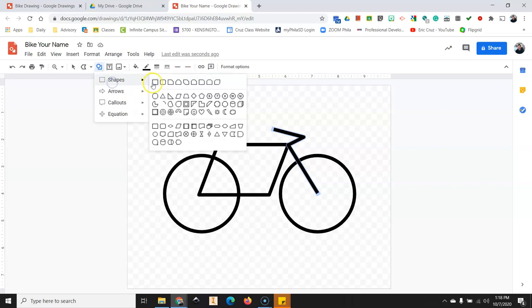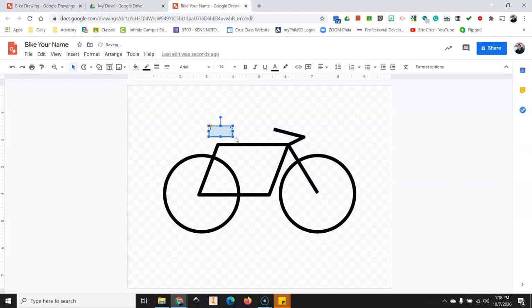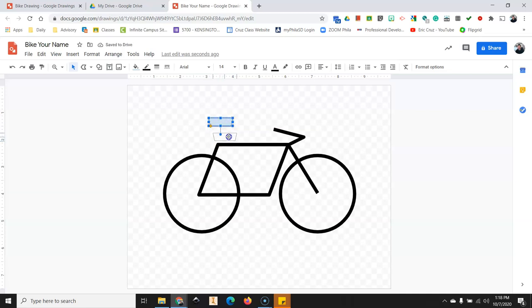So click on shapes. You're going to find the trapezoid. Click on that. Click and drag.